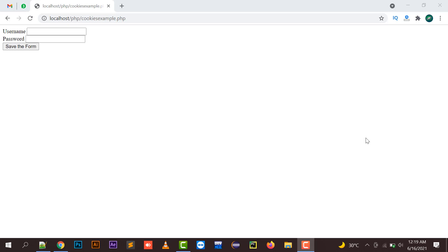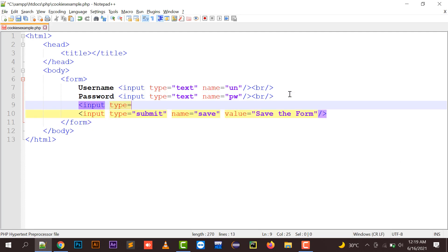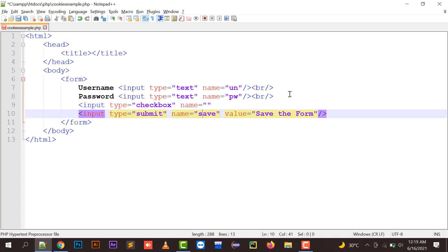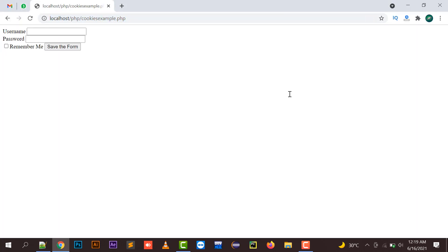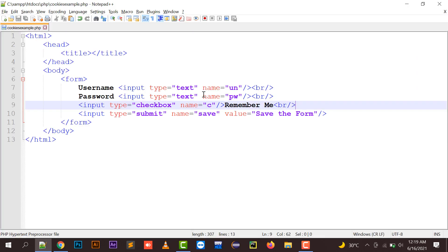You can retrieve the username and password if you have a 'Remember Me' checkbox option. I have a form with a username text box and a password text box. I will be implementing one more field — input type checkbox with name equals to CM — and labeling it as 'Remember Me'.